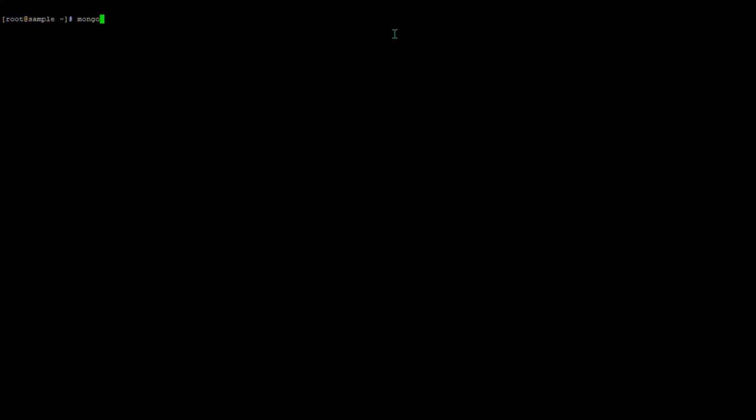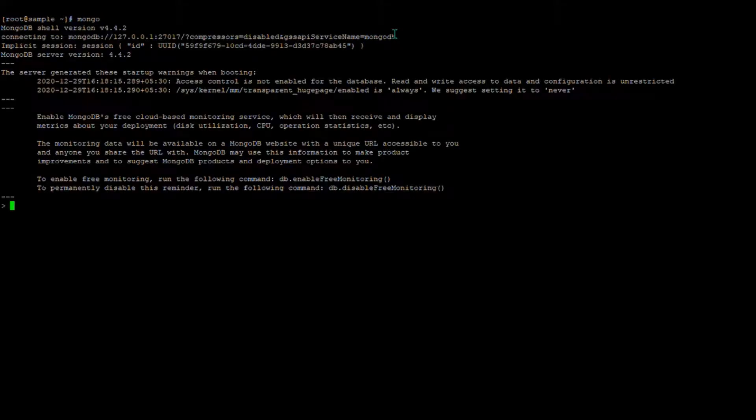In this video we can see how to work with MongoDB database — how to create a database, how to create collections, how to insert documents in that collection, and how to query the collection. So let's start from here. I'm going to the Mongo console. When you want to check what databases exist in MongoDB you can use the command 'show dbs'.